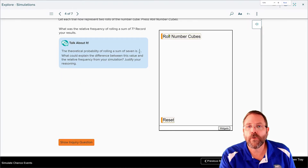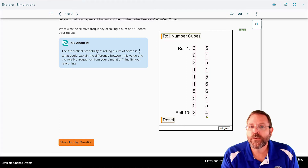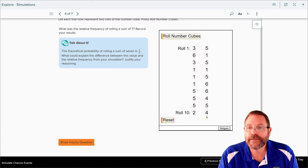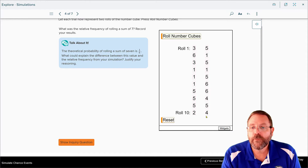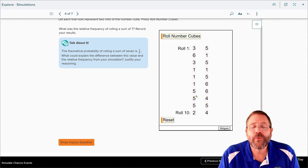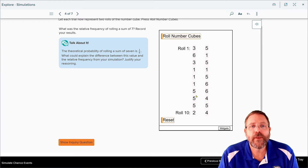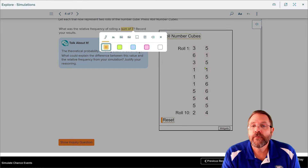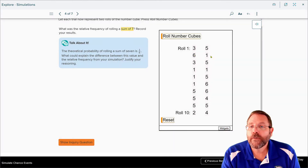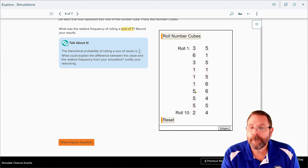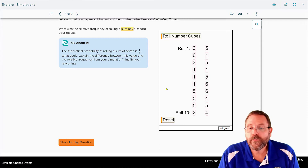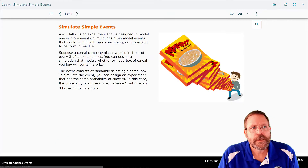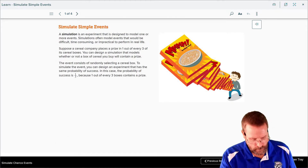What's going to be the relative frequency of rolling a sum of seven in your results? They rolled two cubes ten times. We've got a sum of seven here and here — two out of ten times you ended up getting a sum of seven when rolling your number cubes. Let's keep going as we learn how to simulate simple events.